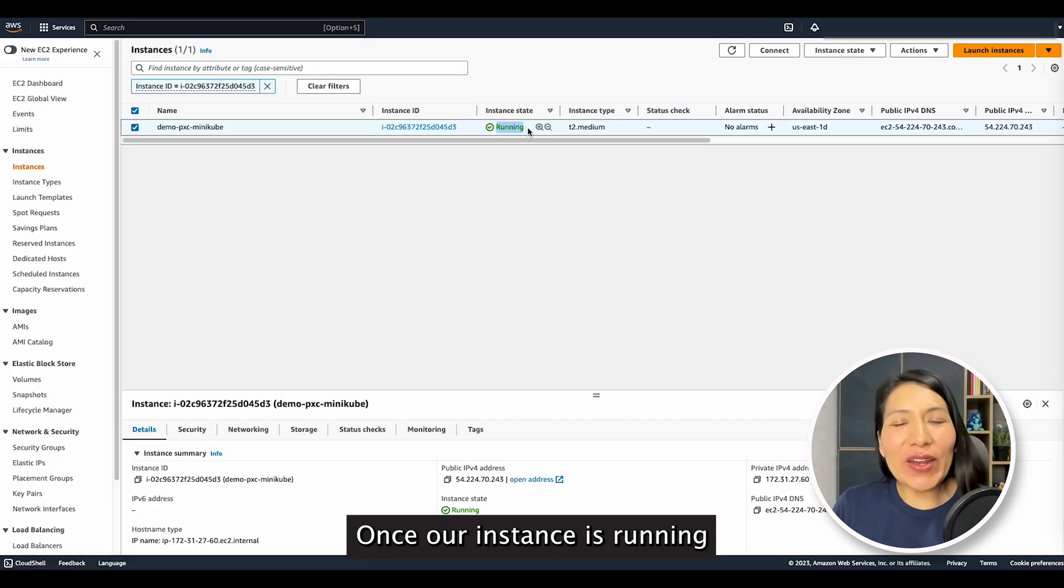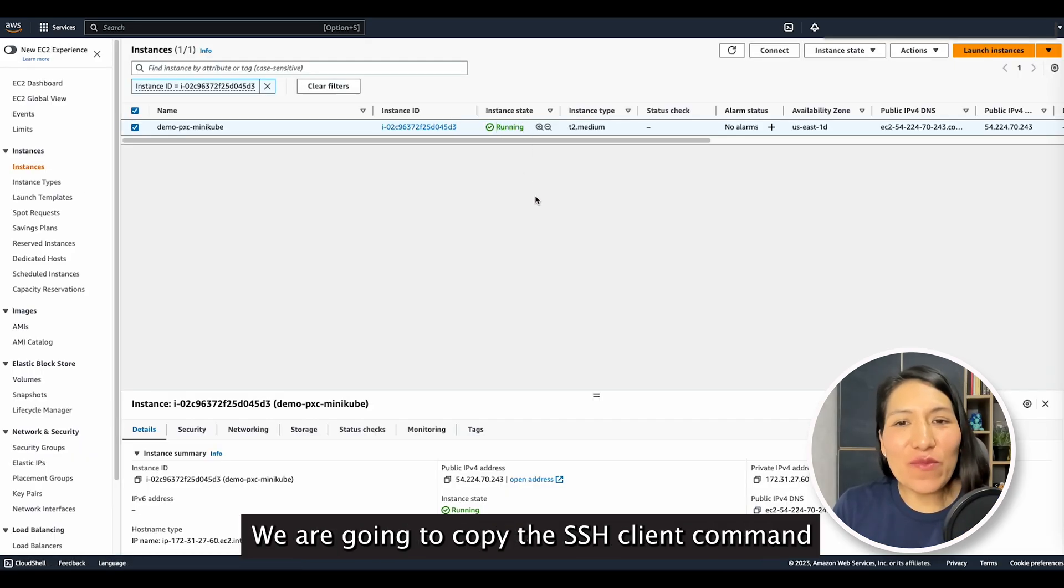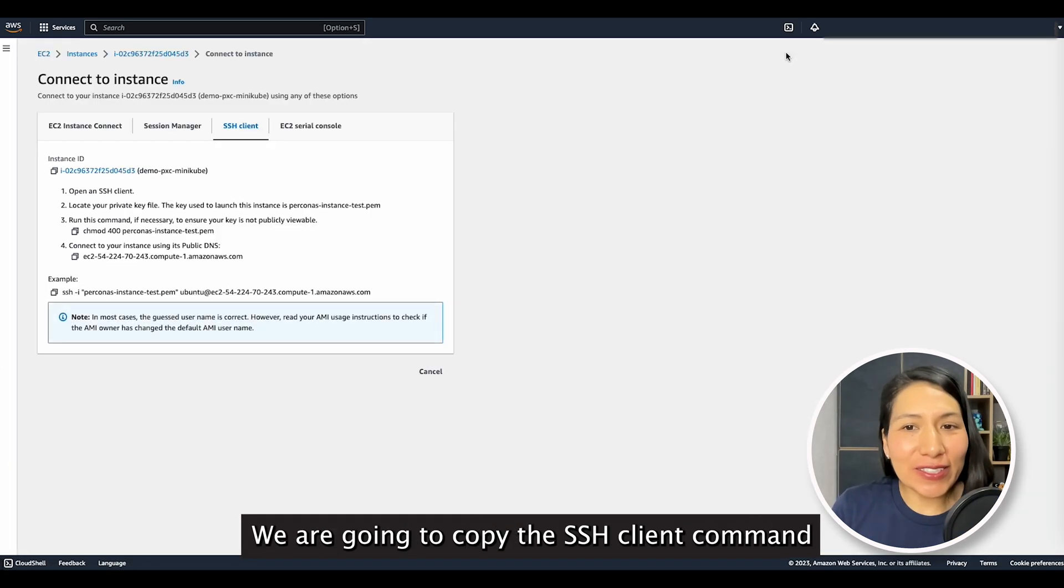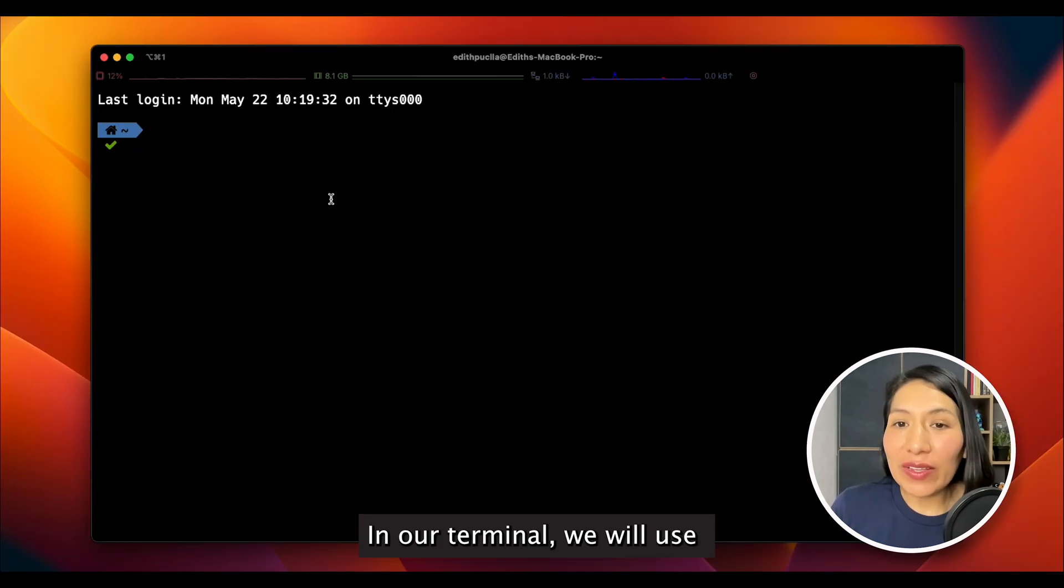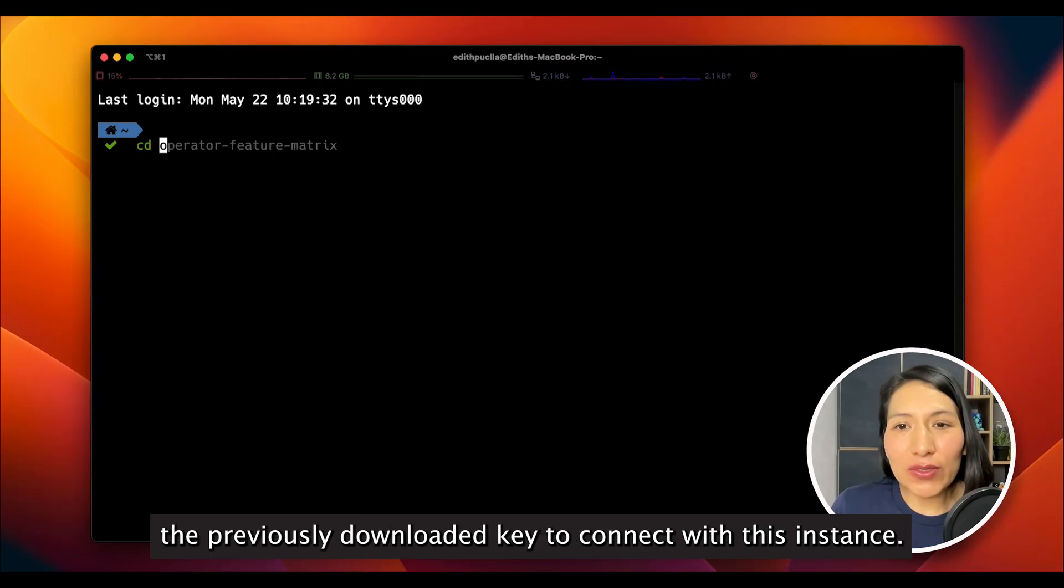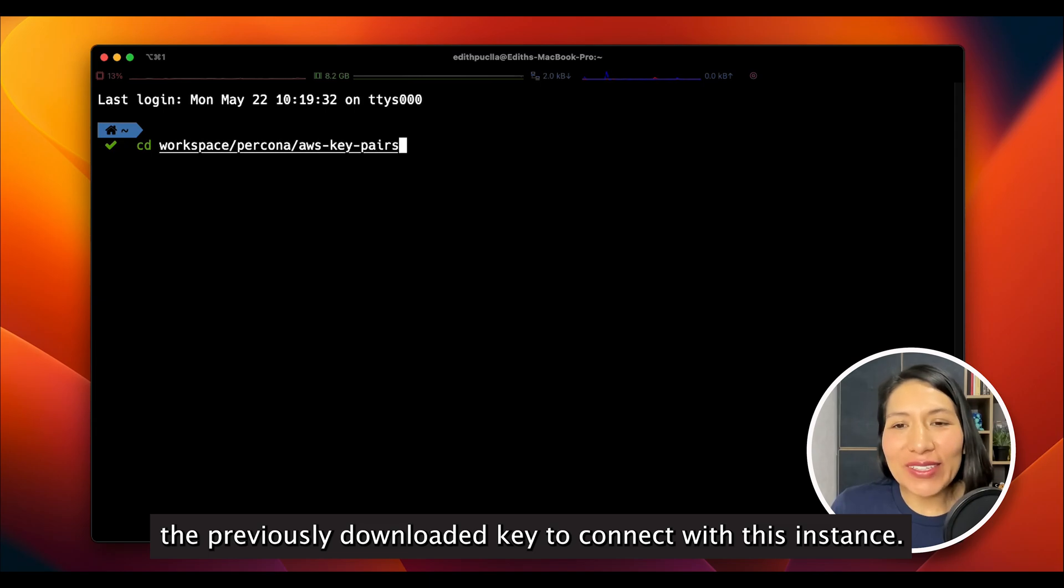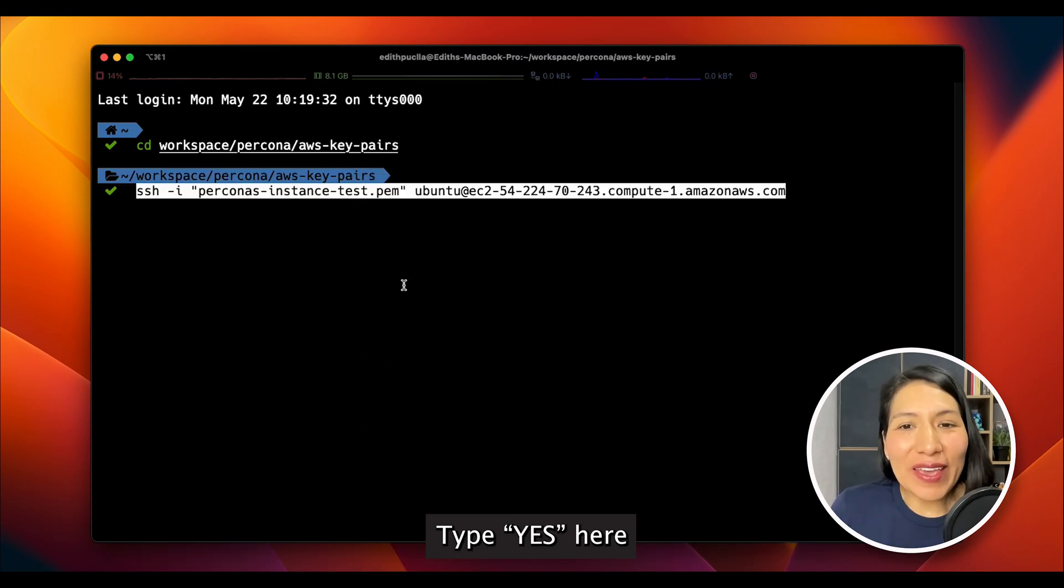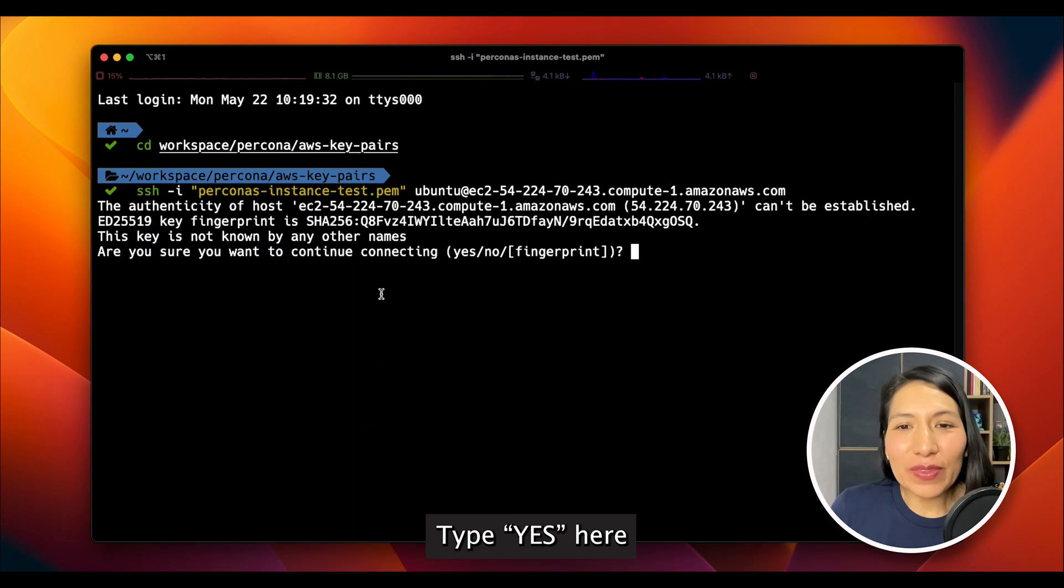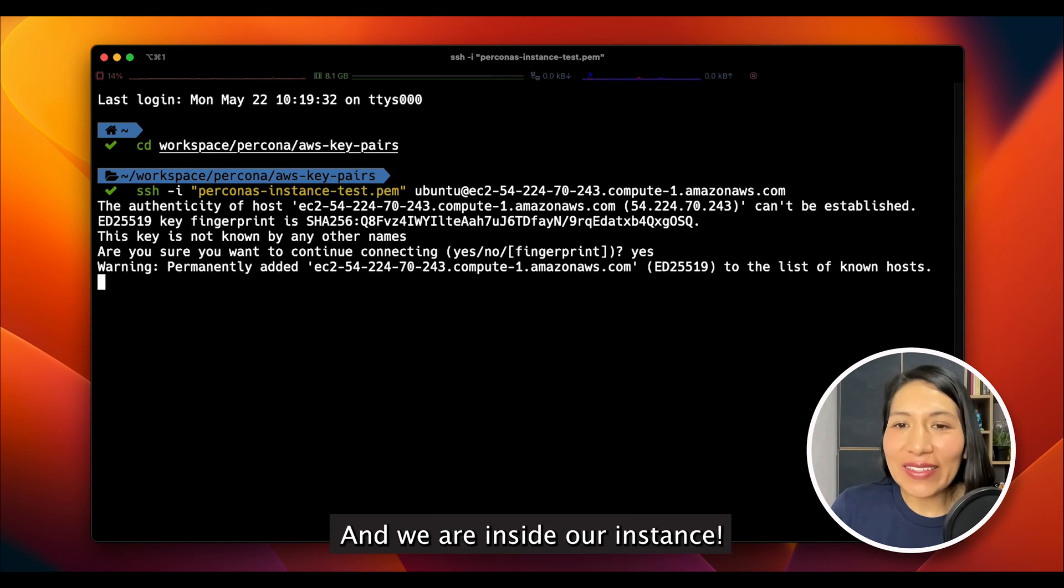Once our instance is running, we are going to copy the SSH client command to connect to this instance. In our terminal, we will use the previously downloaded key to connect with this instance. Type yes here, and we are inside our instance.